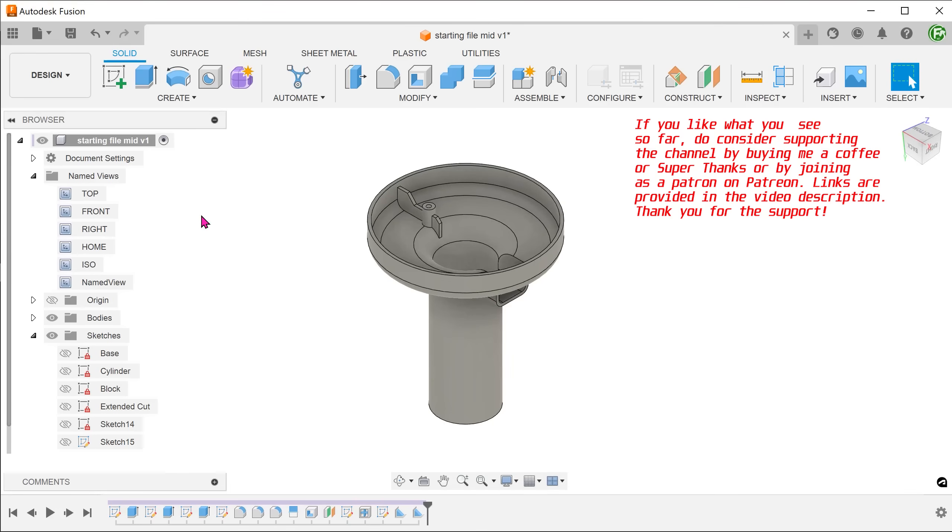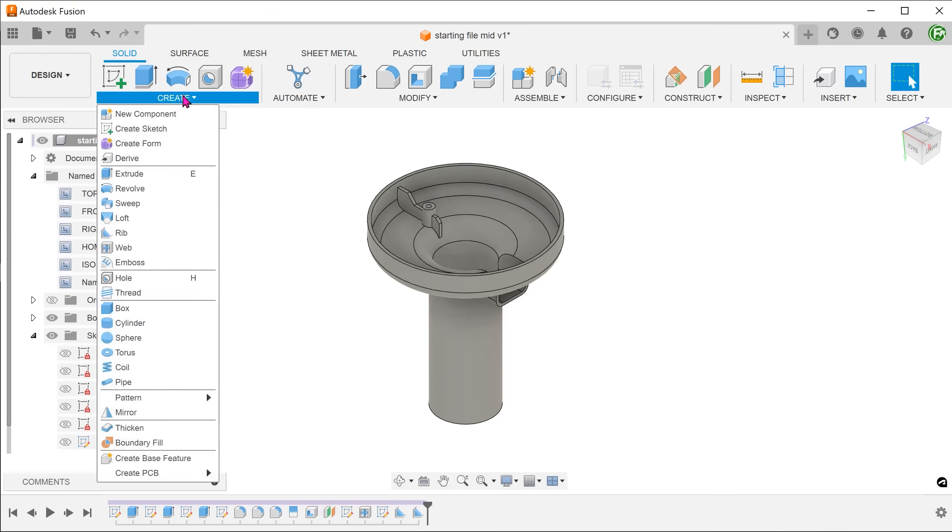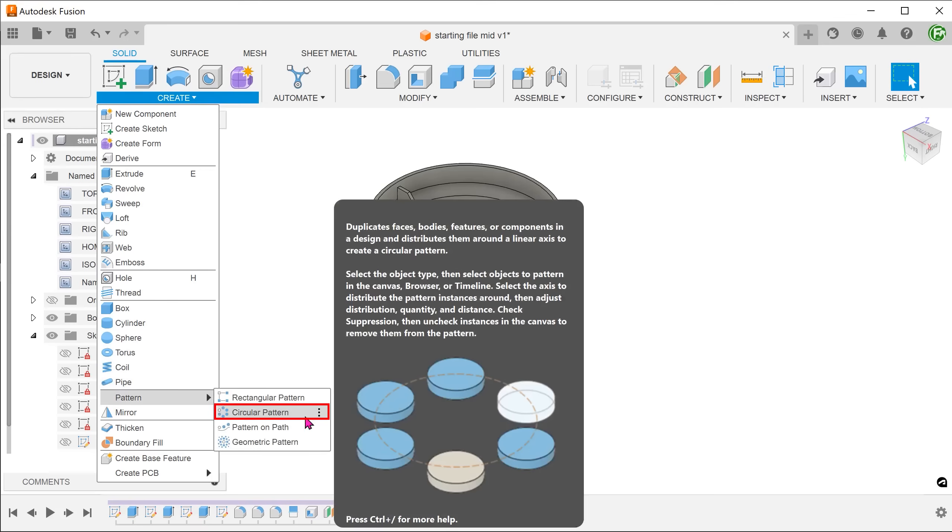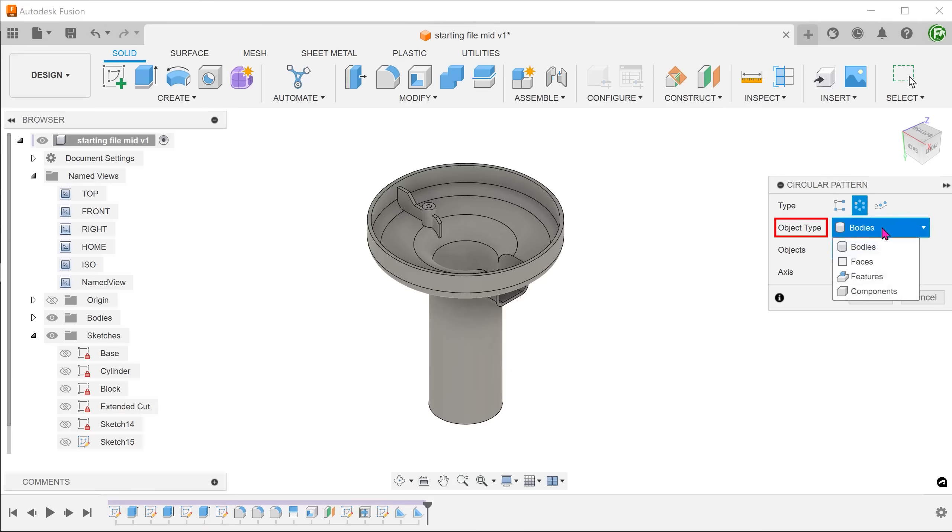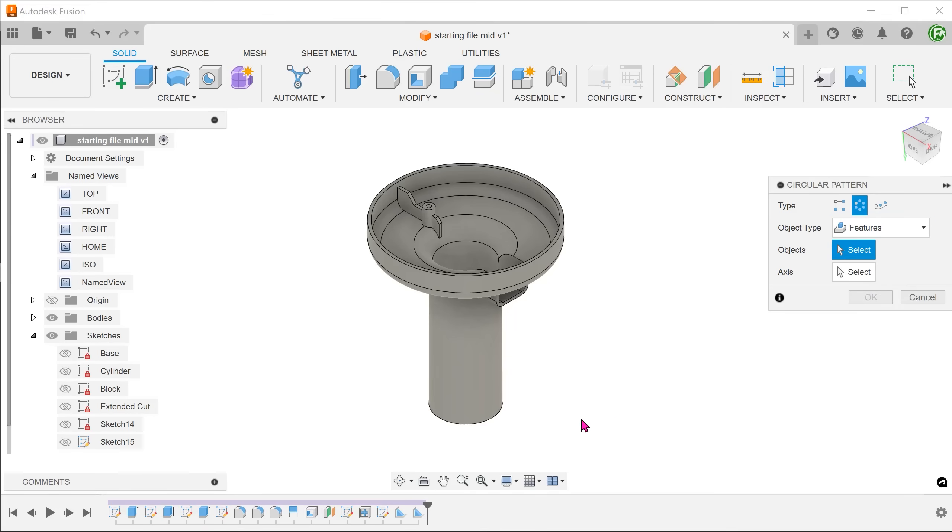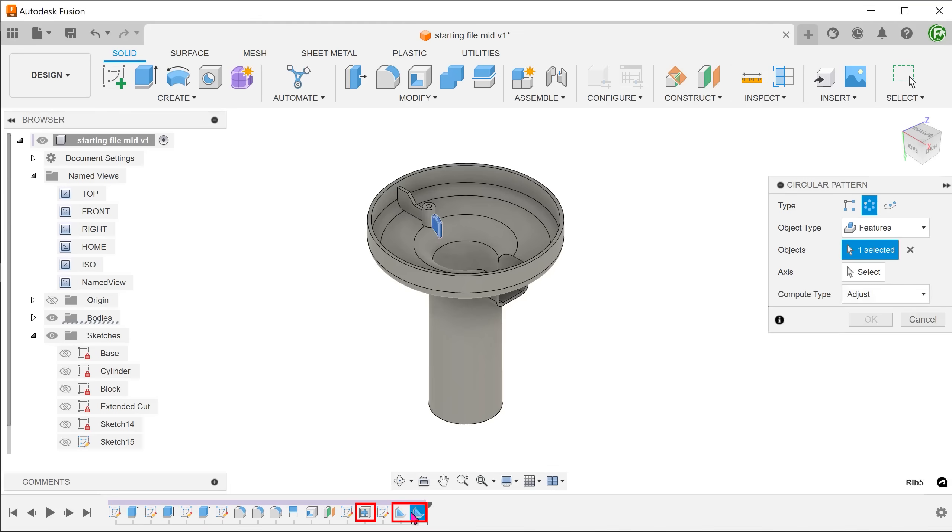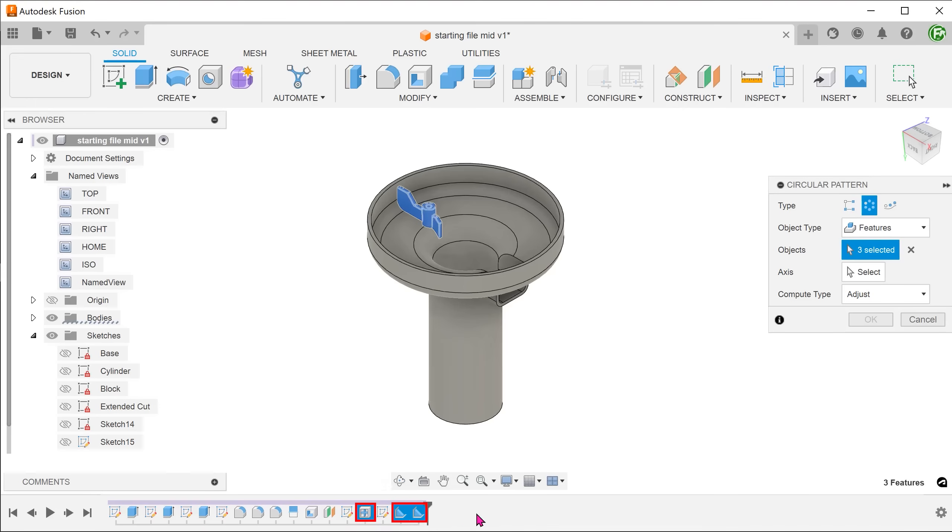Lastly, perform a circular pattern. Go to create, pattern, circular pattern. Set object type to features. Select the web and rib features from the timeline. Set the y-axis as the axis.